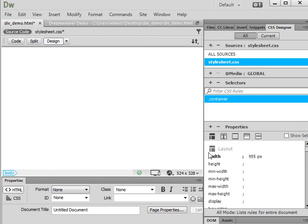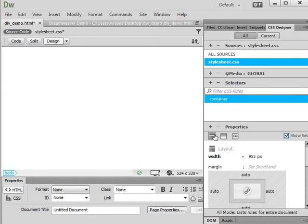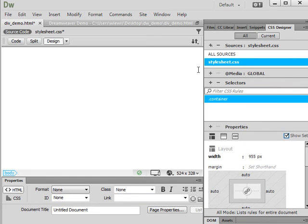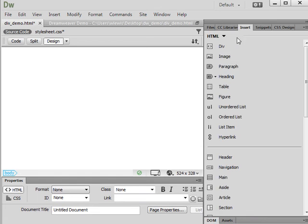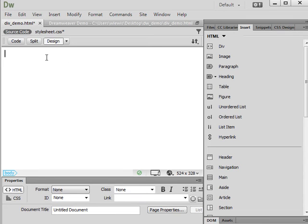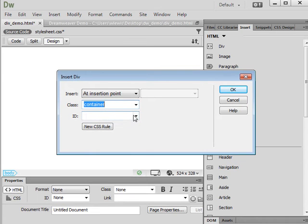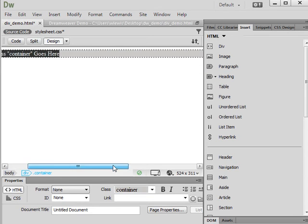Finding these properties in the drop-down menus is probably the hardest part because there are so many properties and values to choose from. If you'd rather type them in, you can click on More and uncheck Show Set to type them directly. Now I'm ready to insert the div tag. I'll go up to the Insert panel — with HTML selected, div is the first option. I'll click Div, choose Insert at Insertion Point, and set class to container. I'll hit OK.